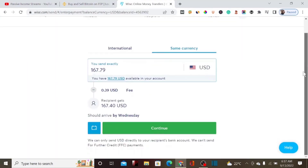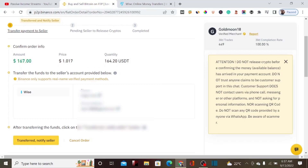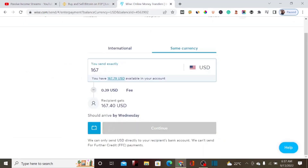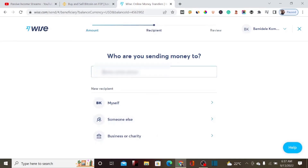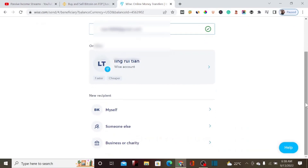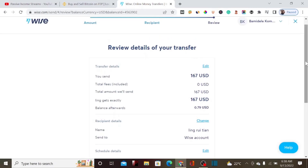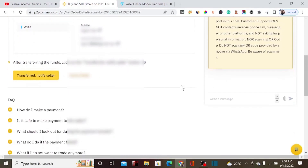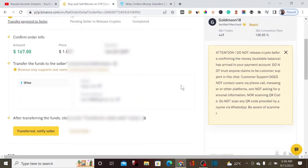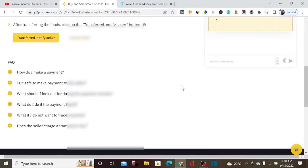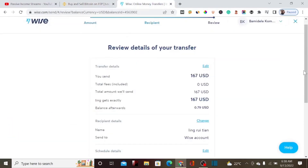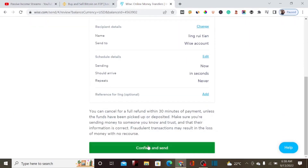We want to send $167, so let's enter 167 as the amount and click continue. Then paste the email we copied from the seller, and select Wise as the transfer method. The amount we want to send is $167. Let's also check if the seller asked us to drop a note — they didn't, so we can go ahead and click Confirm and Send.